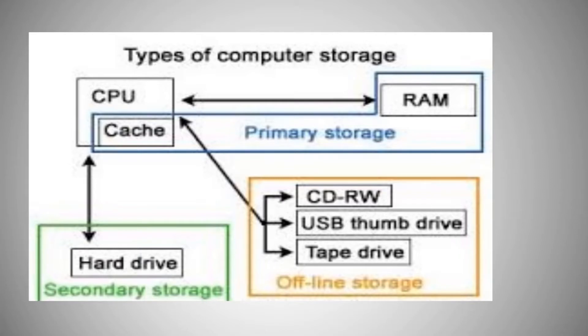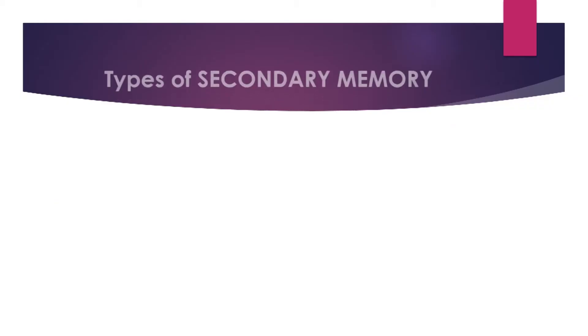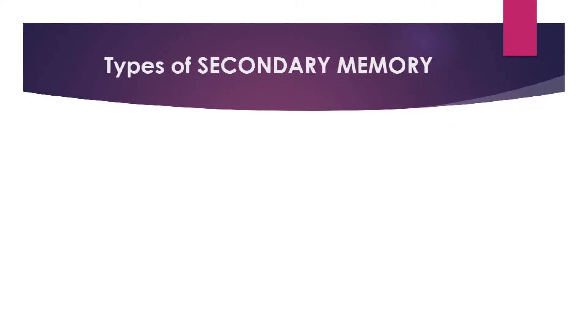It is used to store a very large amount of data at a lesser cost as compared to the primary memory, which is very expensive. Let's now look at types of secondary memory.